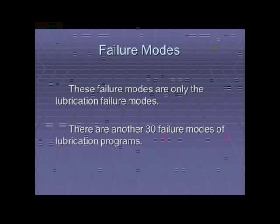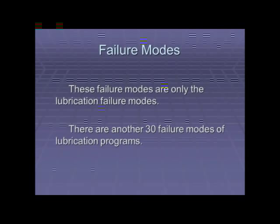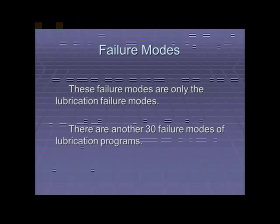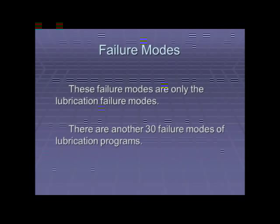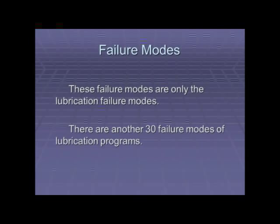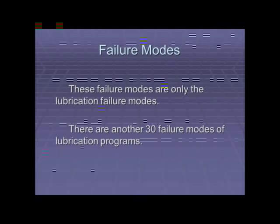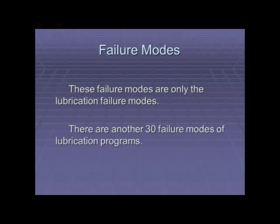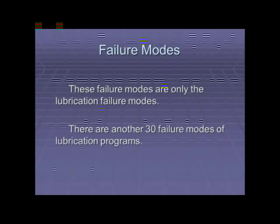These are the failure modes directly related to the lubricants. You can see there's a lot to look at. If anyone listening wants a copy of these failure modes, I can send a PDF you can use in your plant. Most of them are very easy to eliminate and control, but you have to have a program in place to do that.